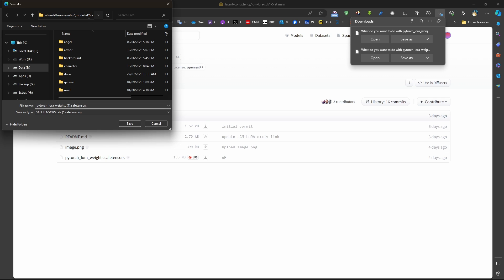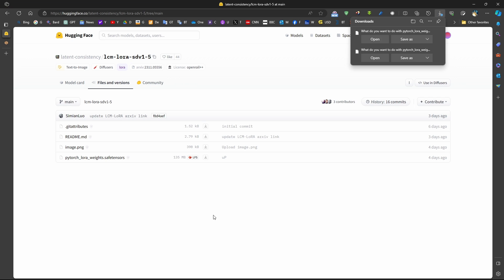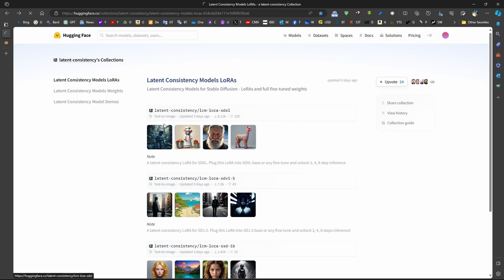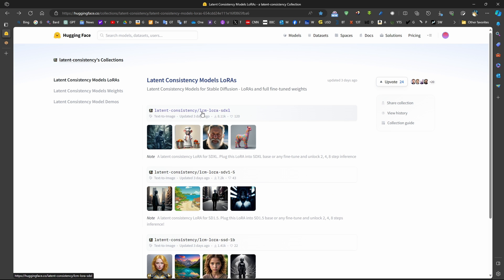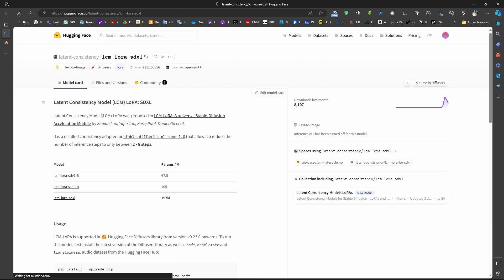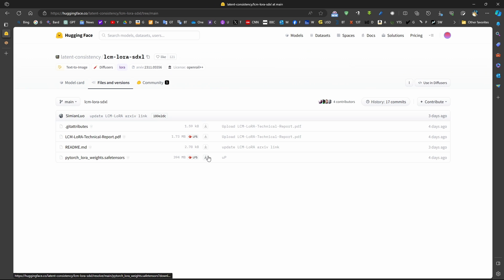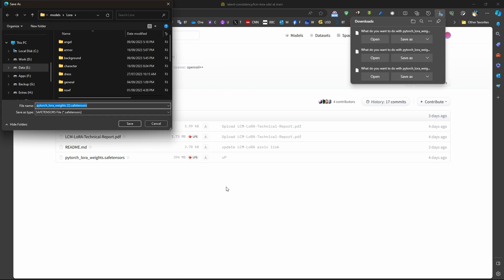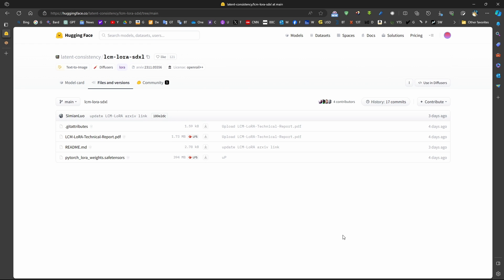So in stable diffusion models LoRa folder, we just give it a name such as LCM SD 1.5 for example. And if we want to download the SDXL, we come to the SDXL again, files and versions, and download the SDXL LoRa model and store it in the same location. So these are just normal LoRa models.